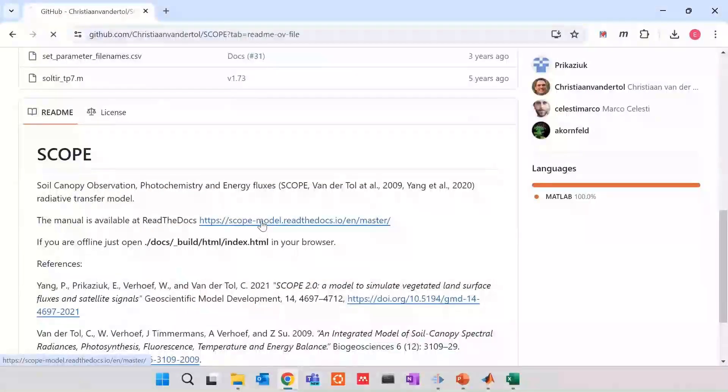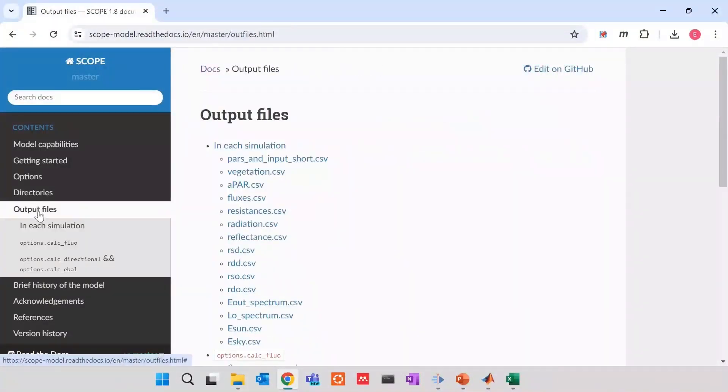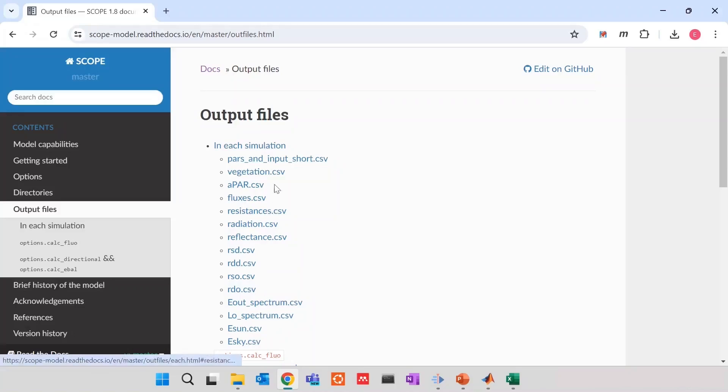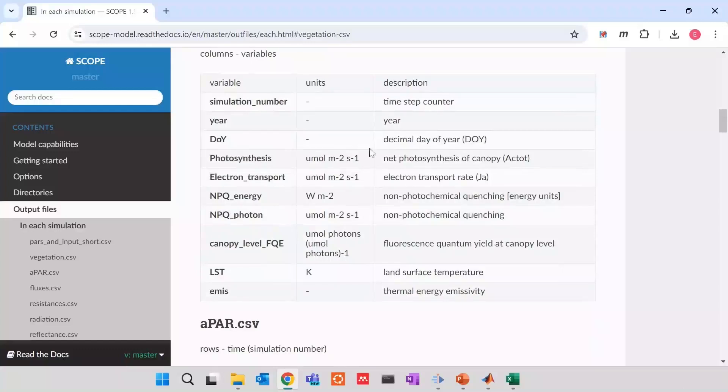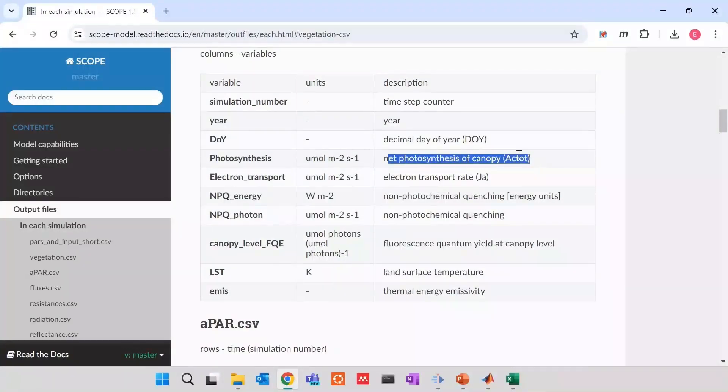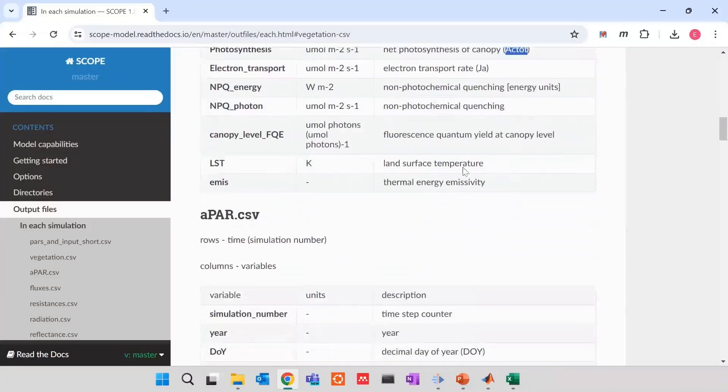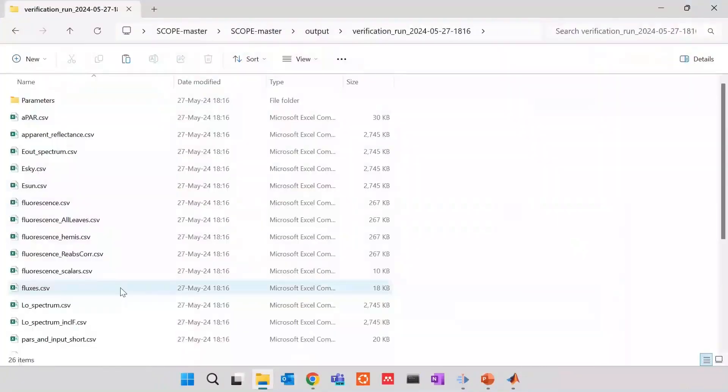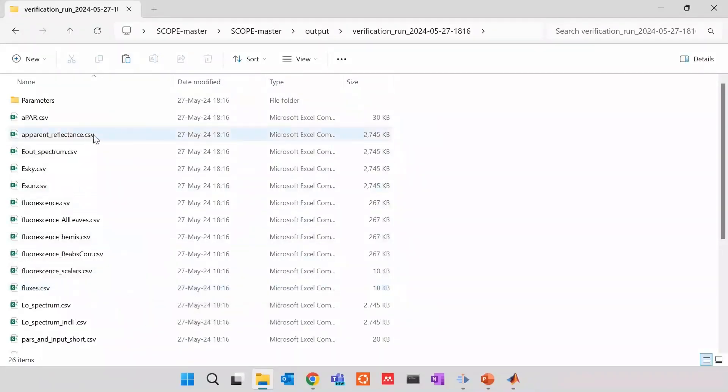If we go back to documentation, output files, in each simulation, you will have those files. You can click on the file, see exactly what is inside, what are the usage, what it stays for, which variable scope does it represent.